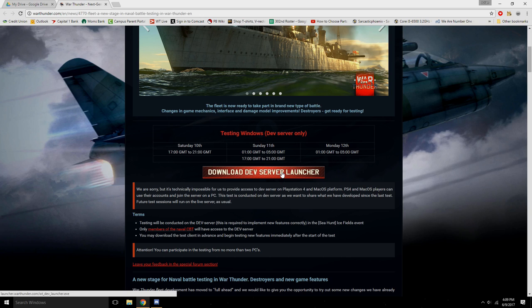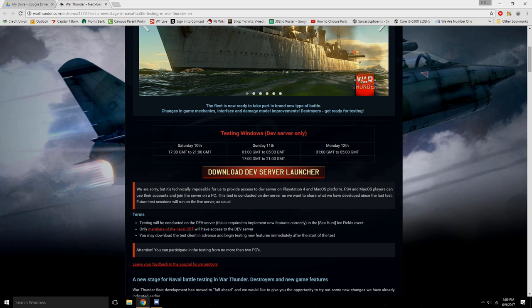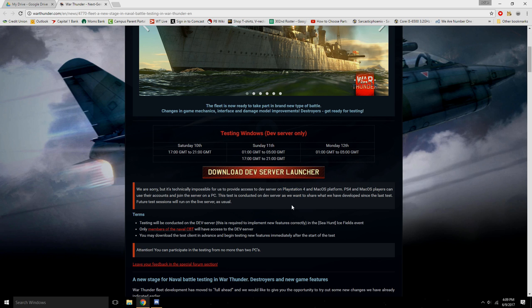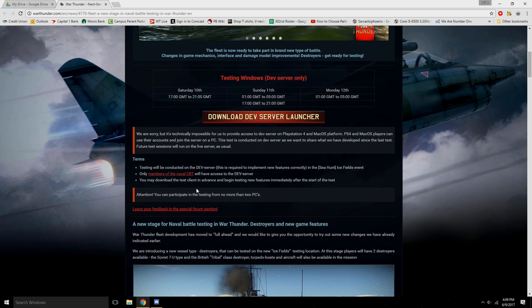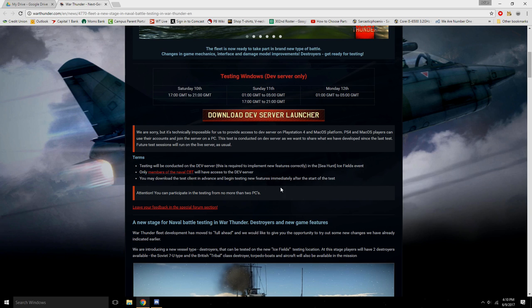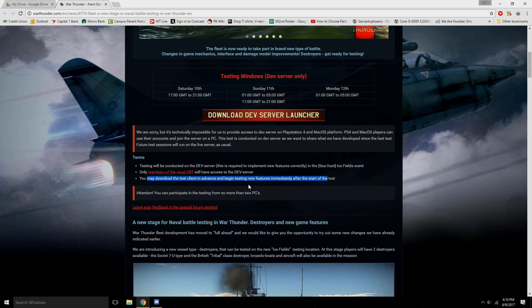Anyways, a little disclaimer here. You basically can't do the dev server test if you're not on the PC version, because the PS4 and the macOS platform don't actually have dev server launchers on them that you can download. Testing will be conducted on the dev server, and only members of the naval CBT will have access to this. So if you don't have access, too bad. Don't get your hype going.